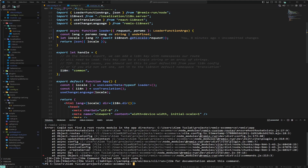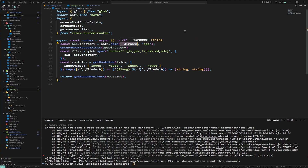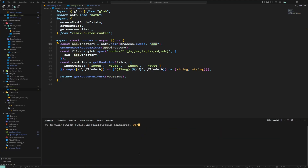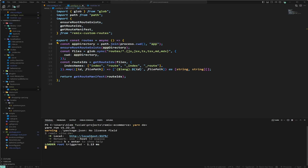Running it gives us 'could not find a root route module in the app directory.' That's because in our remix config we used dirname — we change this to process.cwd(), which resolves to the root of the project, and the app directory is inside app. Clearing and running again, it works.